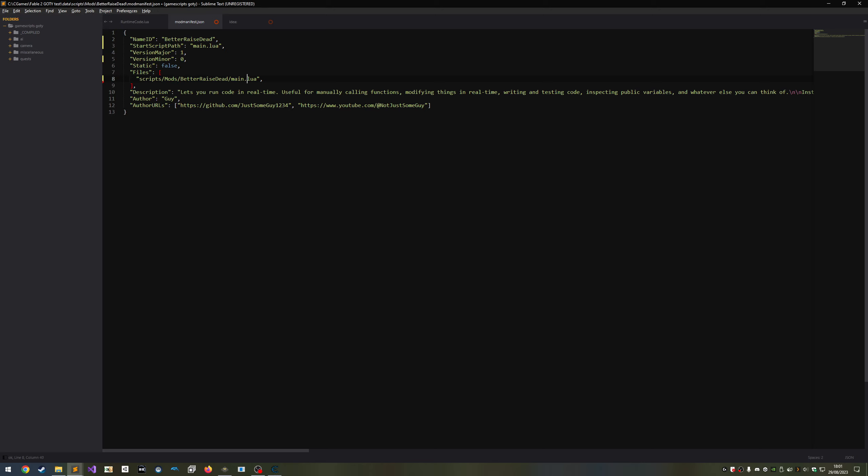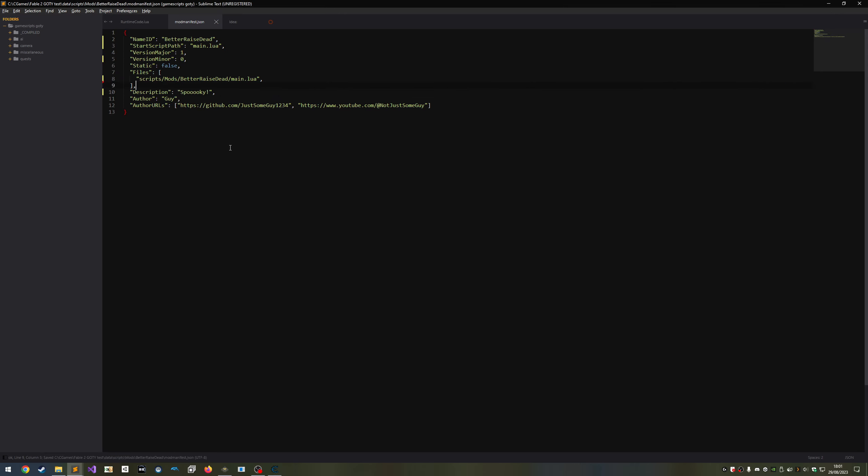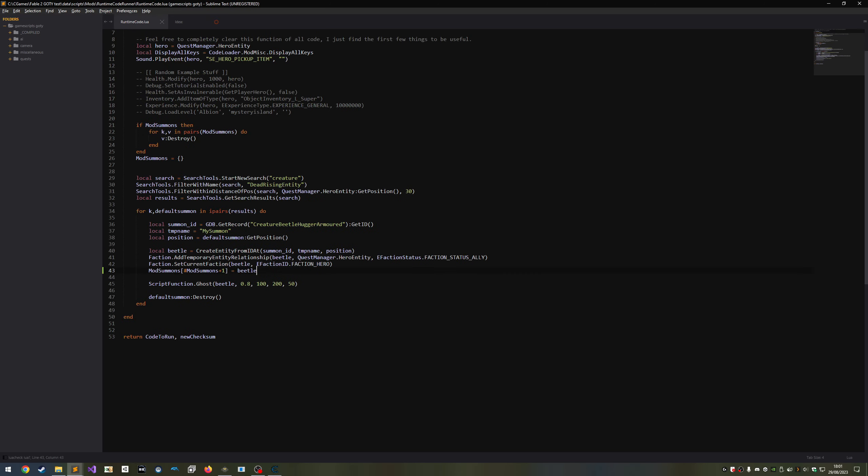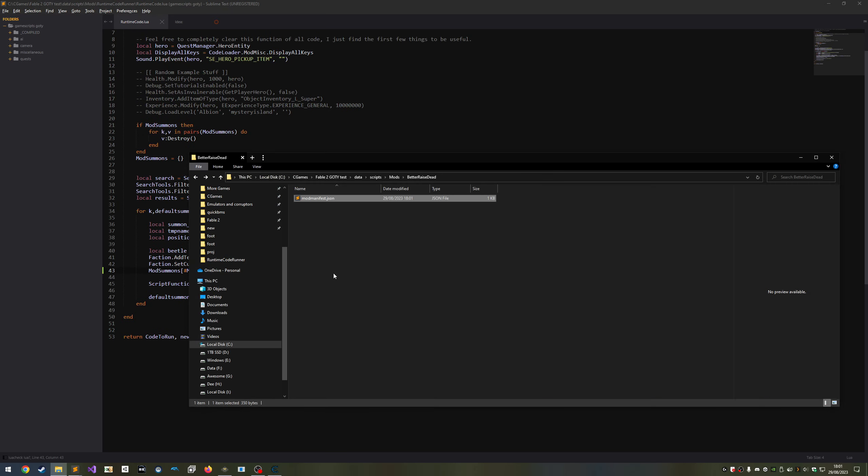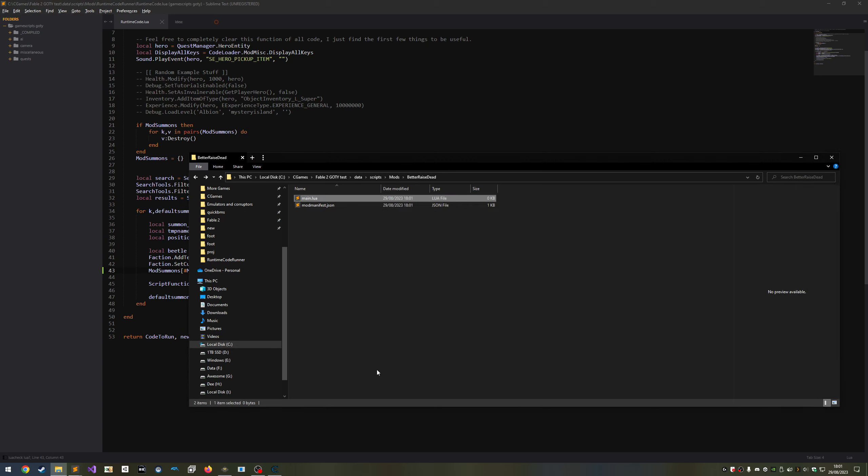Everything else is explanatory. The only thing I'm going to change is description because everything else is correct. The mod manifest is one of only two files that are required to make a mod. The other file is the starting script. Let's make it now. Name it whatever we named it earlier. For me it's main.lua. Open this up and we can get to work.